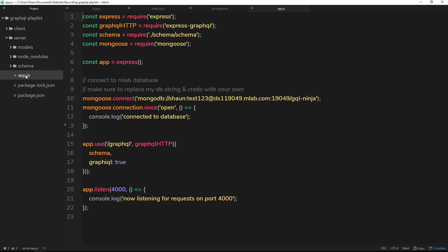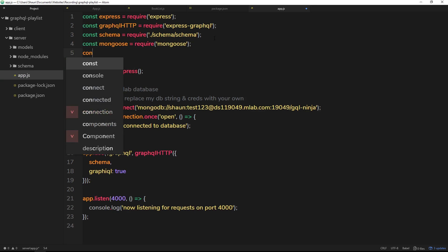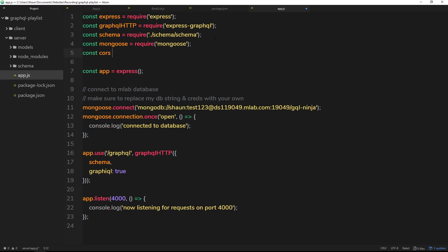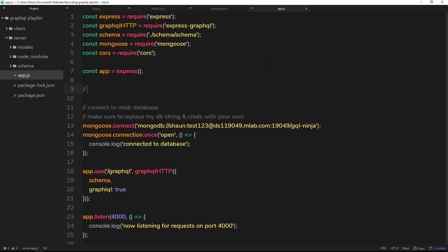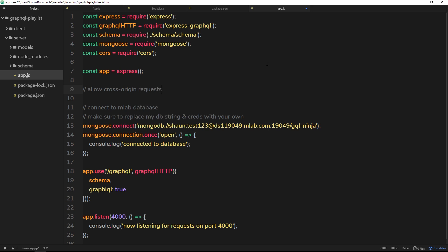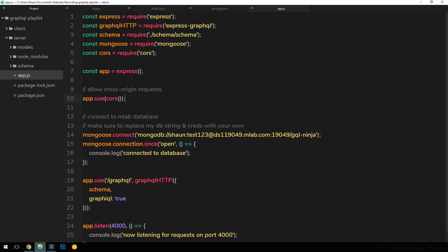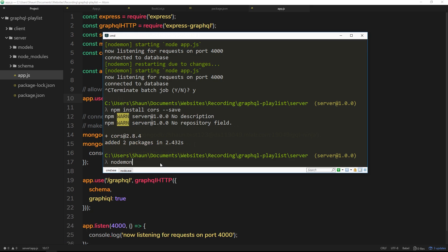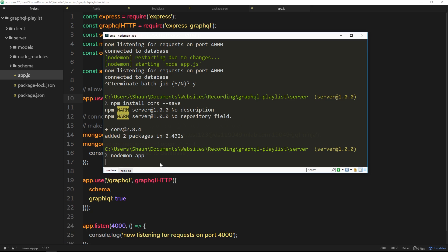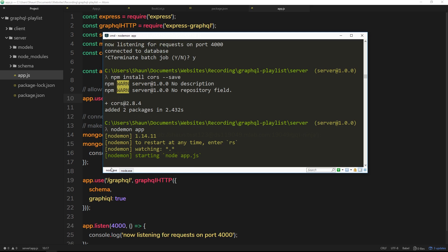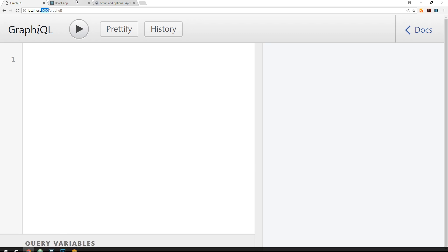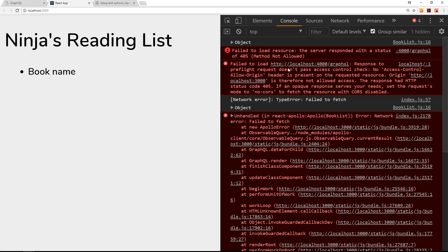Now we can open up app.js and require that over here. We'll say const cors is equal to require CORS, and we're going to use this for our application. So underneath here we'll make a little comment that says allow cross origin requests, then underneath we'll say app.use cors. Let's save this and restart the server - node mon app. Make sure everything's running on this side as well. Cool, it is.